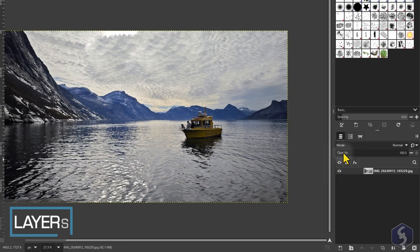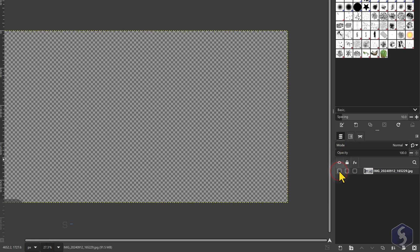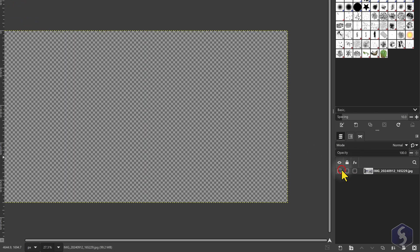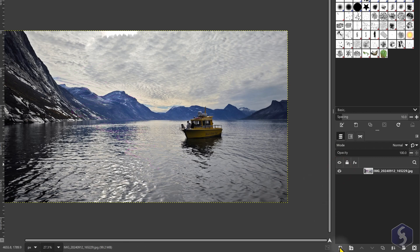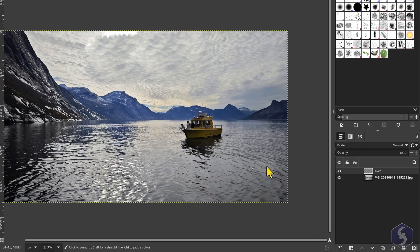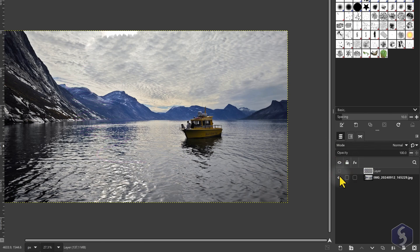By default, the image imported is a single bitmap object called Layer, listed in the Layers dialog on the right. This also means that any drawing made on the canvas overwrites the image content permanently. To prevent this, create a new layer by clicking the New button at the bottom and place it above your image. This way, if you select the new layer and draw, you preserve the original image.